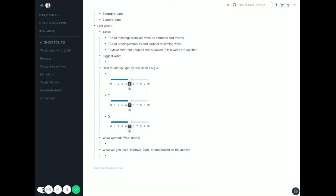Then thinking more about just what worked and what didn't. This typically focuses a lot on reading and exercise and that sort of thing. And then just some, again, for myself—what will I keep, improve, start or stop based on the above stuff? I need to read more, need to exercise more, whatever the case may be.